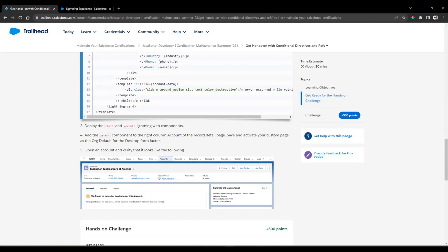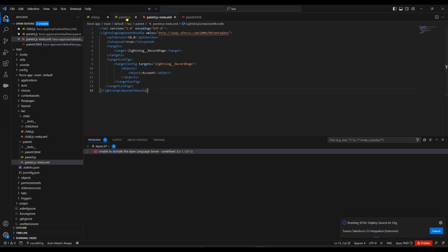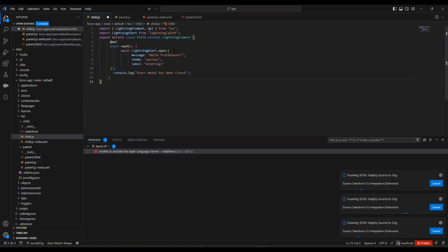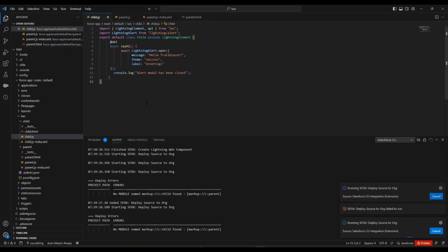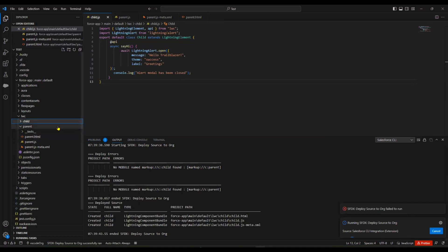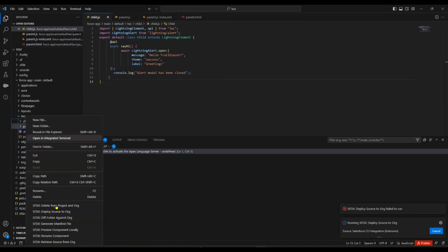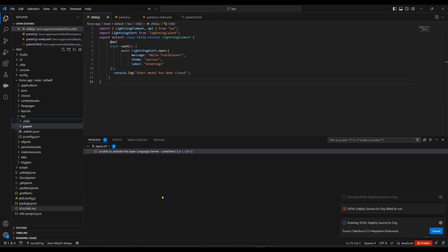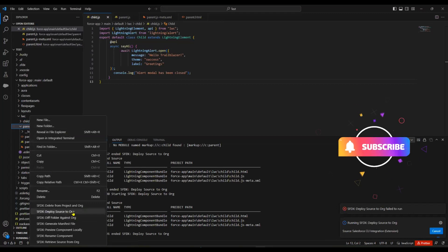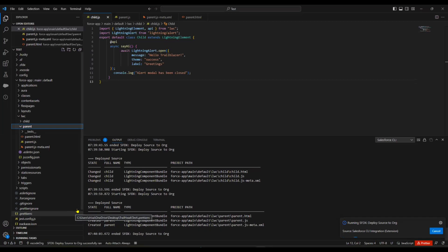Then after, you need to deploy this child and parent Lightning Web Component. Save all those things. Once you save it, we have child and parent components. Just right-click on the child and click Deploy to Source Org. Click on the parent and Deploy to Source Org. Both components are deployed.